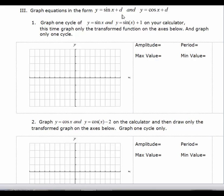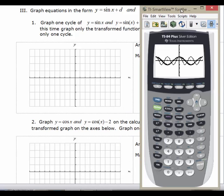Now let's look at the effect that changing our D has on the graphs of sine and cosine. What we're doing is adding a value outside of the function. From your knowledge of transformations, when you add or subtract a value outside of the function, you should expect a vertical shift either up or down. So let's open up the graphing calculator.